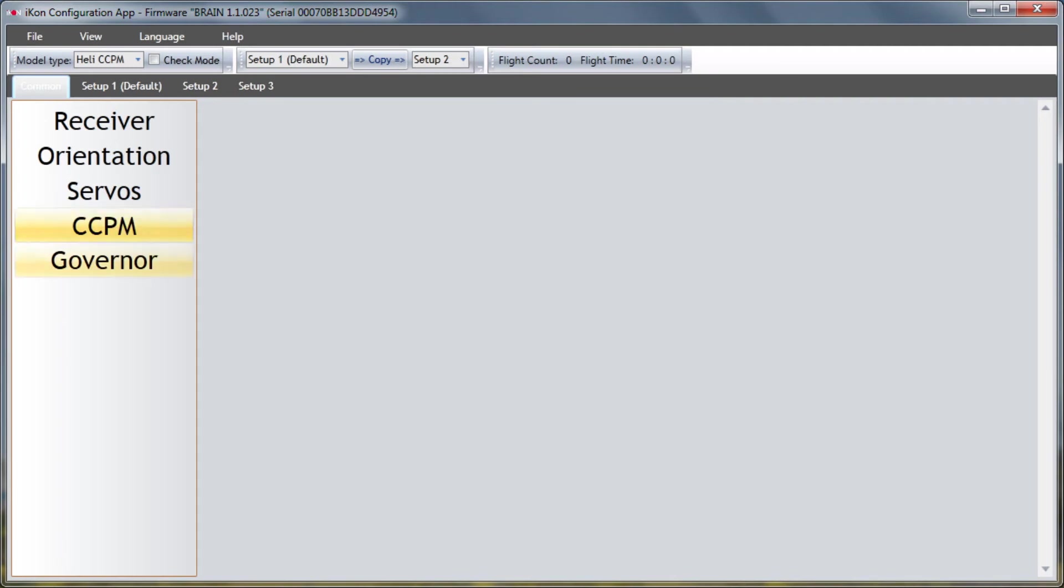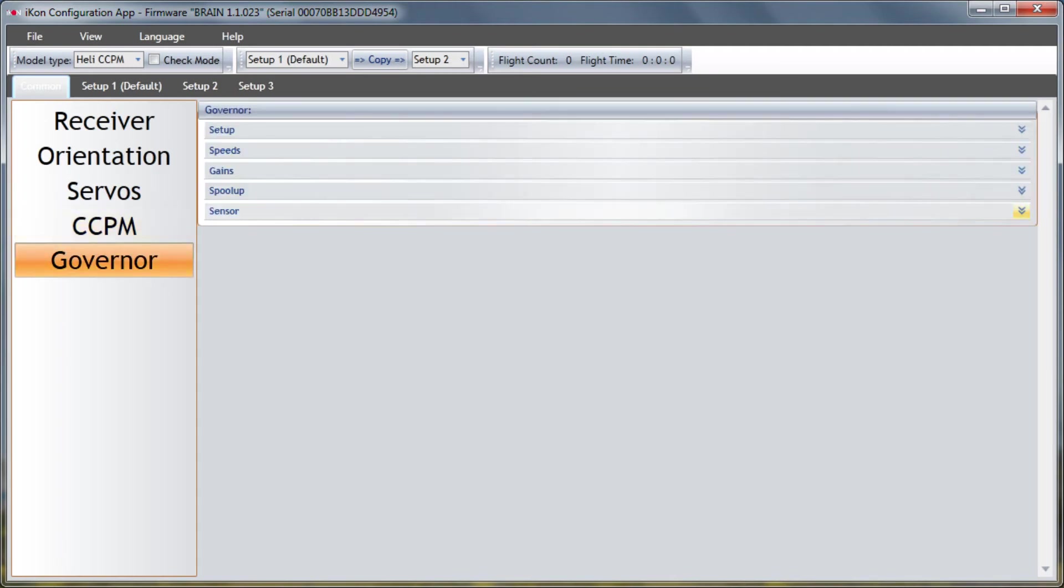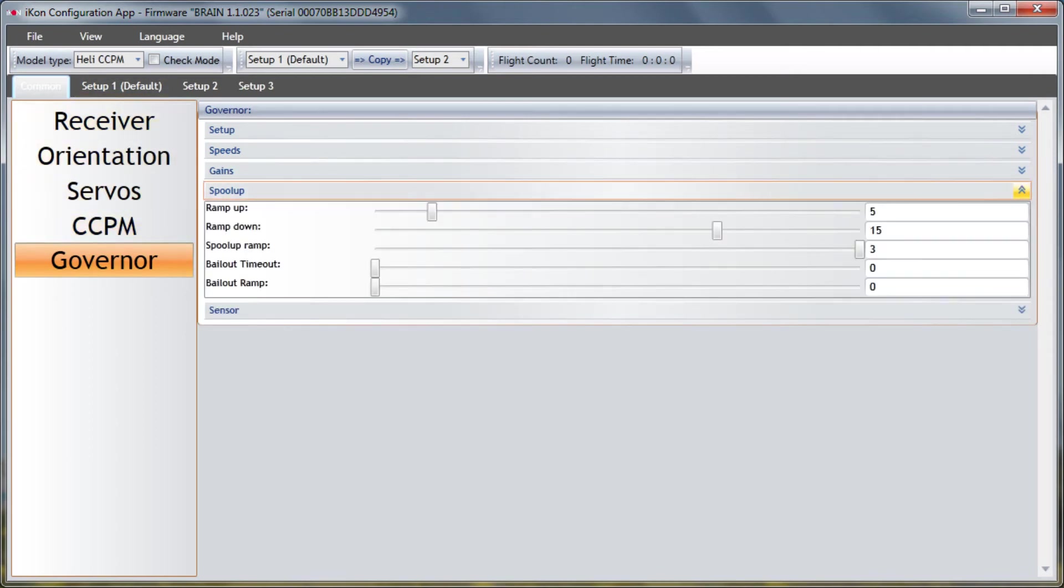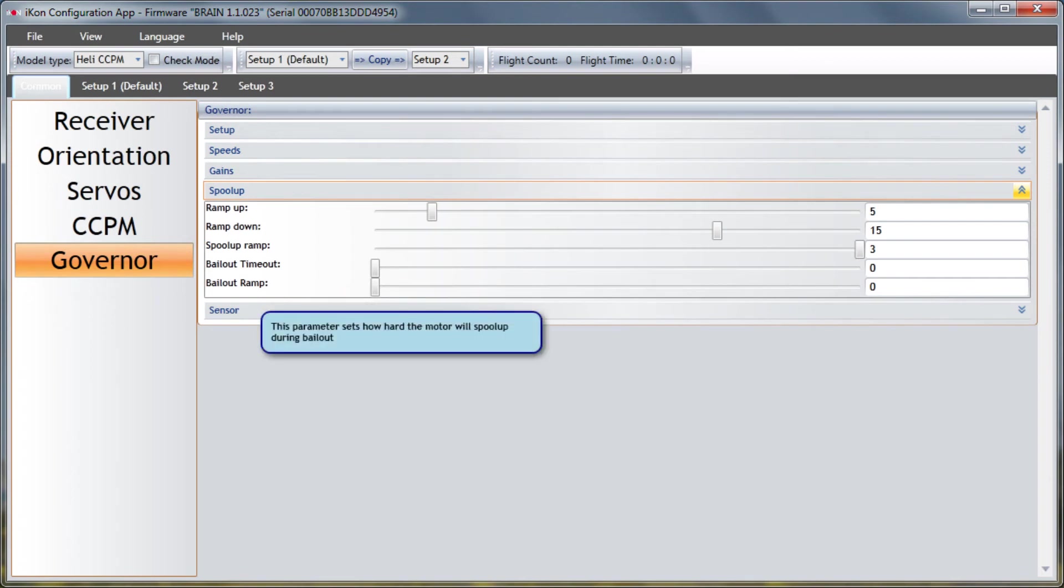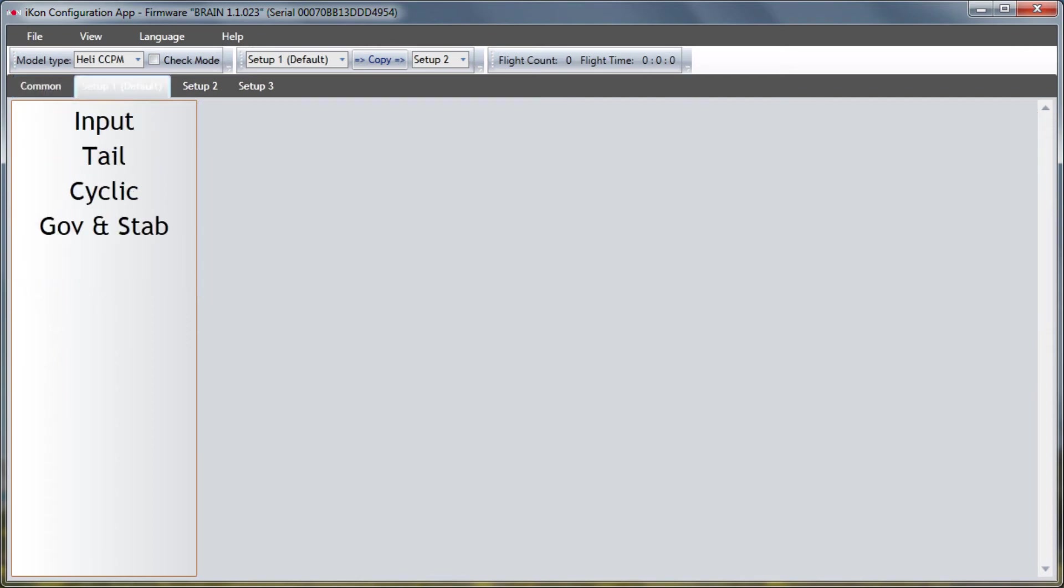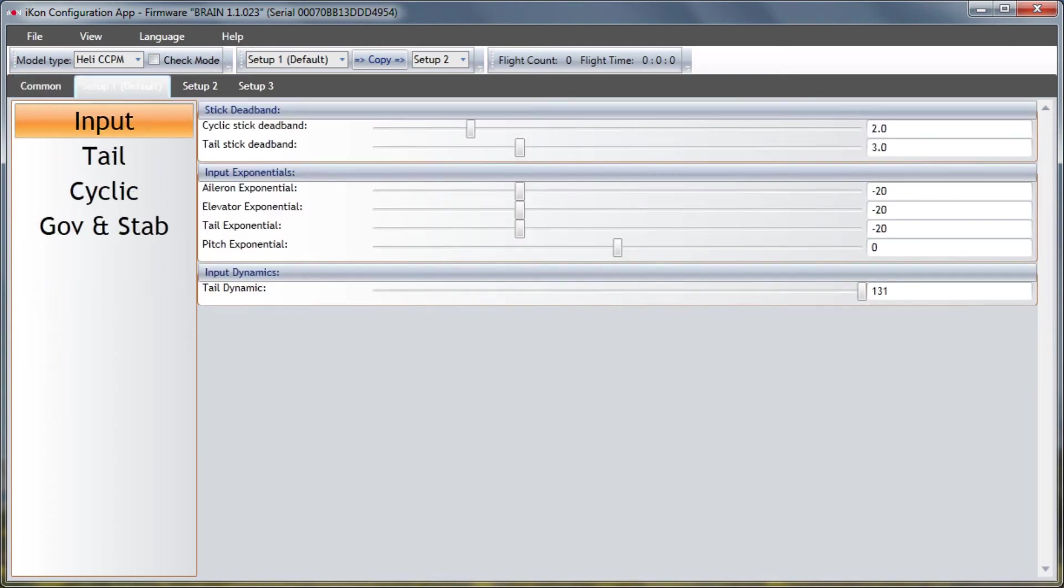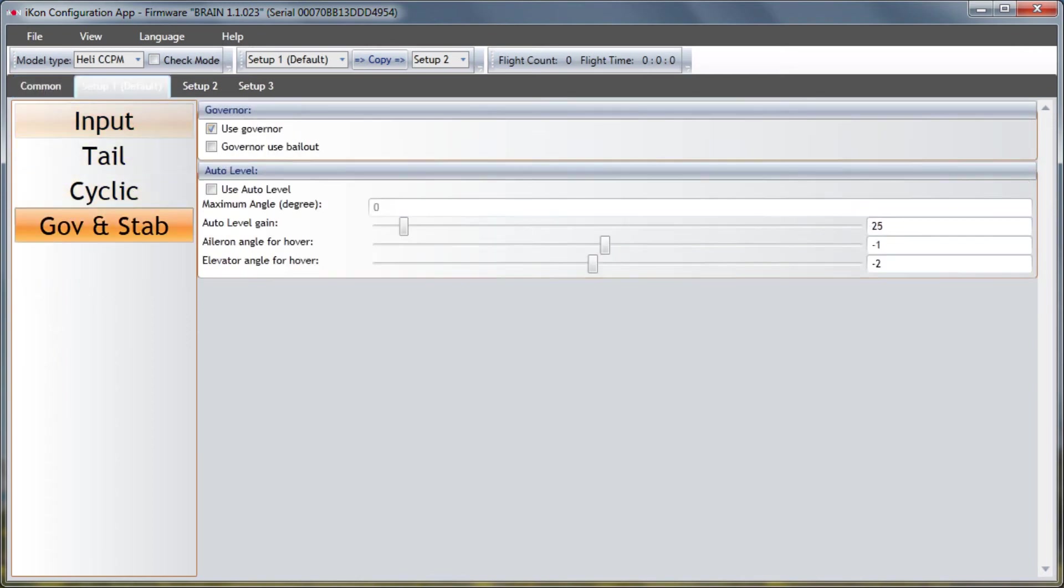The next feature that they've added is bailout. So if I go into advanced common spool up you'll see that now there's some new bailout parameters in here like bailout timeout, bailout ramp. And then also in the setups there is an option on the governor to use governor but now there's also governor use bailout. So certain setups can have governor, can have bailout, and some setups do not. So if you go online for more information on how to use this or you can check out my videos on how I set it up with CASEL which actually applies to other ESCs as well.